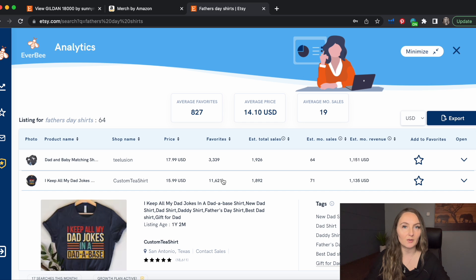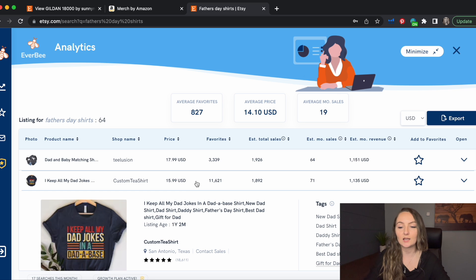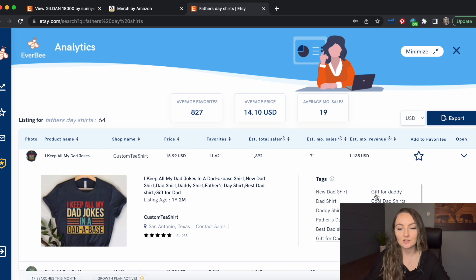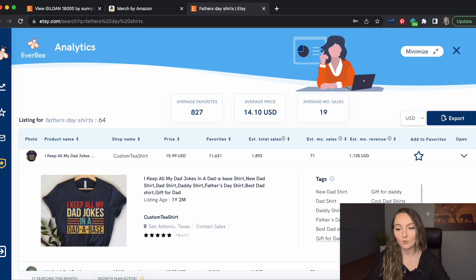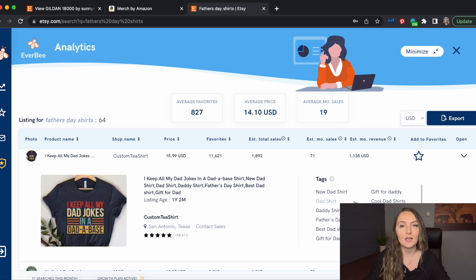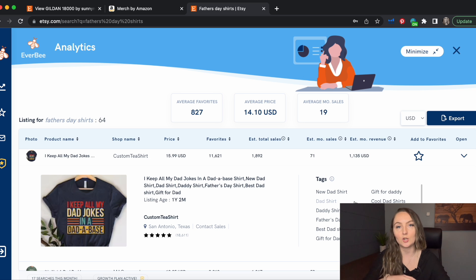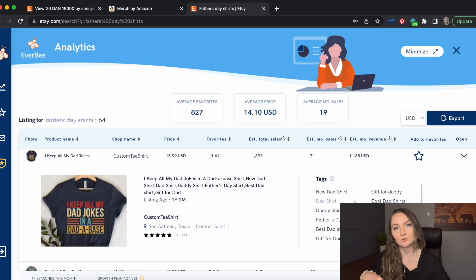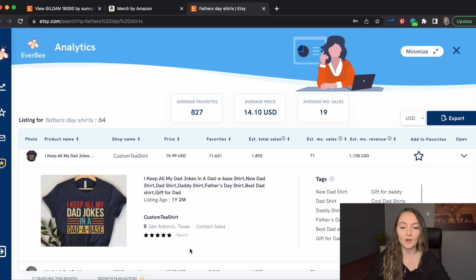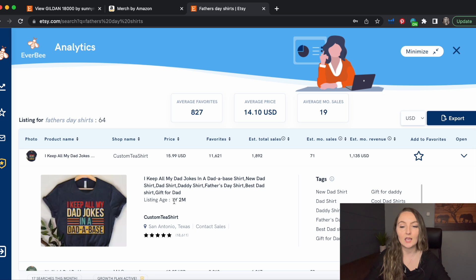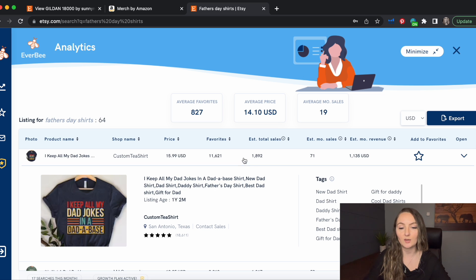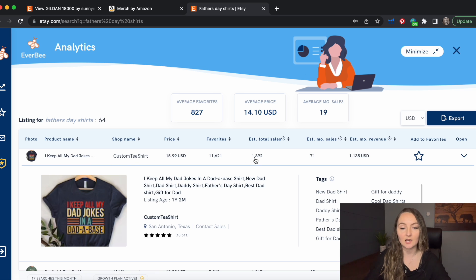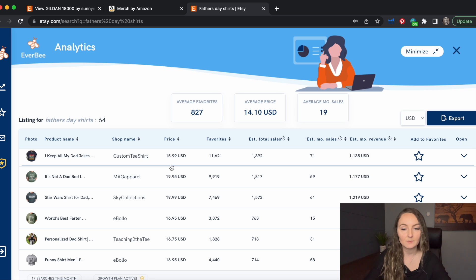You definitely want to make sure that you check for any trademarks of course. And then when you do click on it, it does show you all of the tags that they're using. You can copy all of them to your clipboard or just by clicking each one, you can copy an individual tag and then paste that into your notes app. That way you can slowly grab good tags to use as you're looking through all of the listings. And it does show you how old the listing is and you can see the title. So really get a lot of good information there. So maybe if this isn't trademarked, you'd make, I keep all my dad jokes in a database shirt.